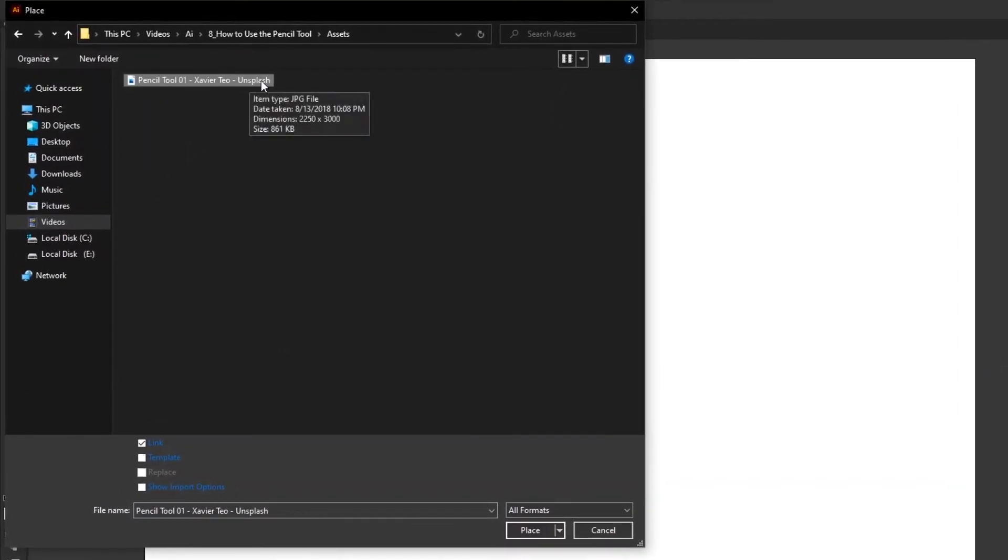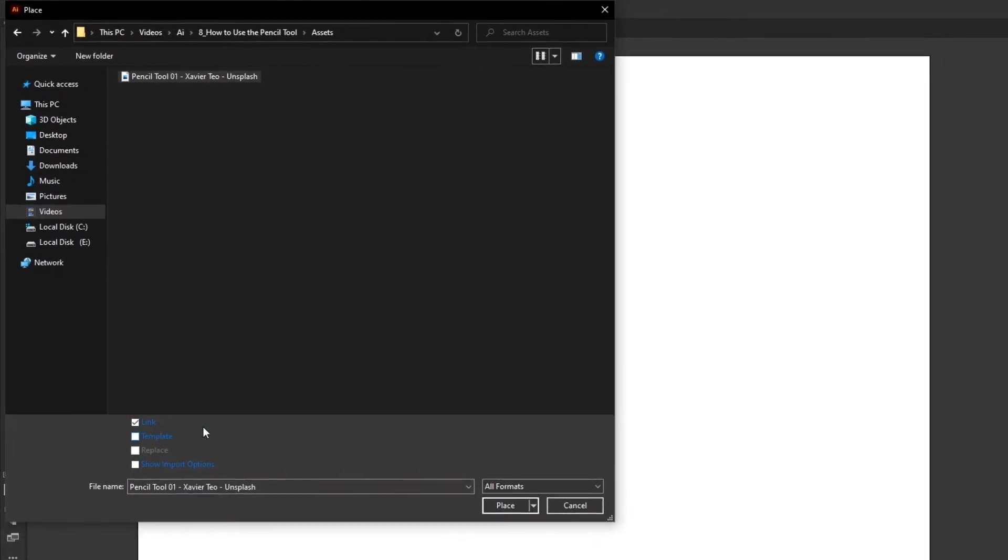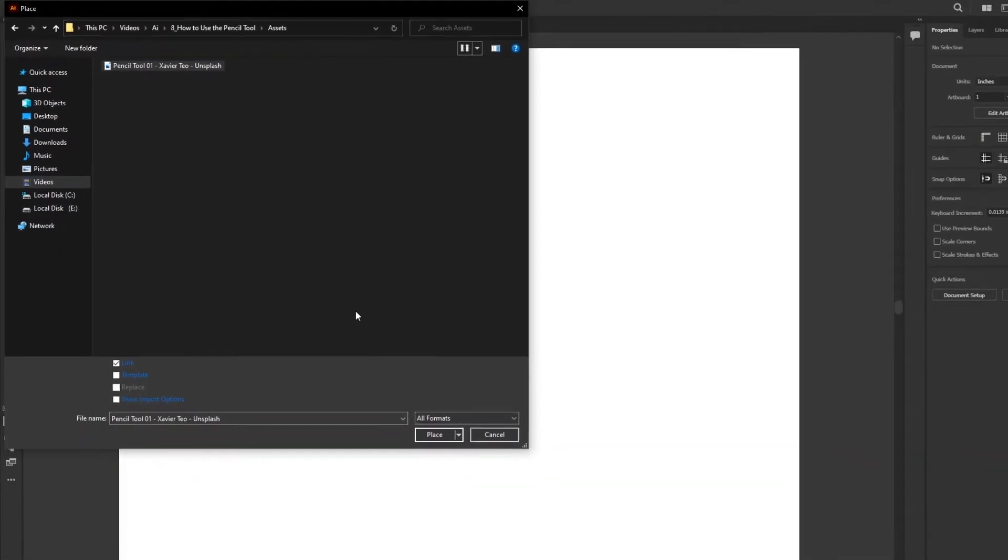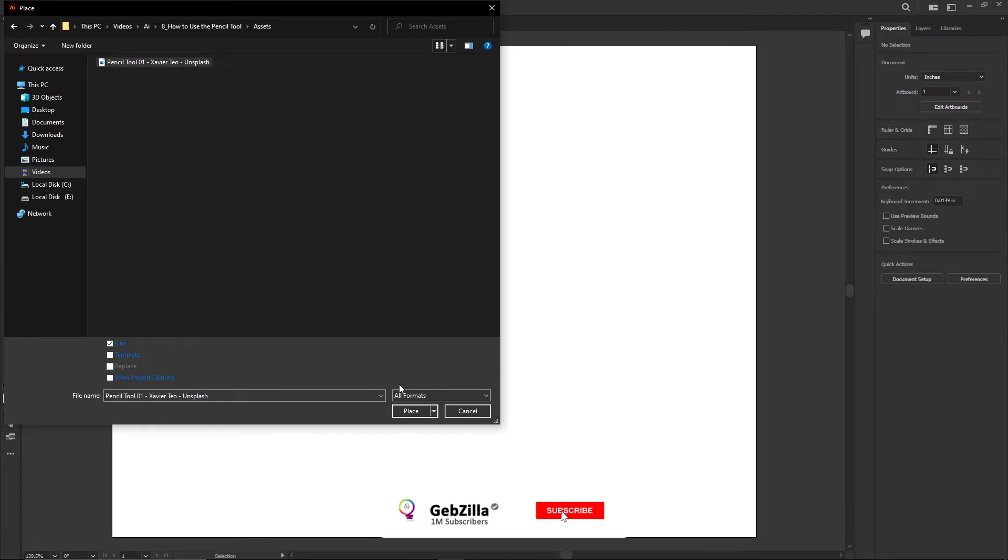Now this image comes from Unsplash. It's a really cool site that you can use for free commercial use images. And we're not gonna use the template in this case because what happens with the template is that it fades it out, and I don't want that in this case.